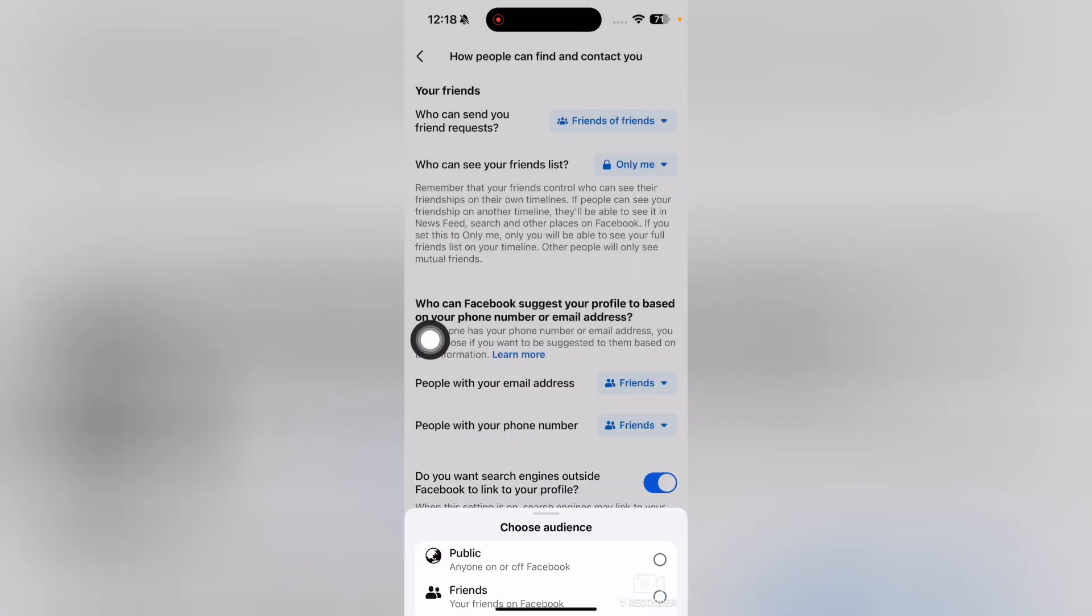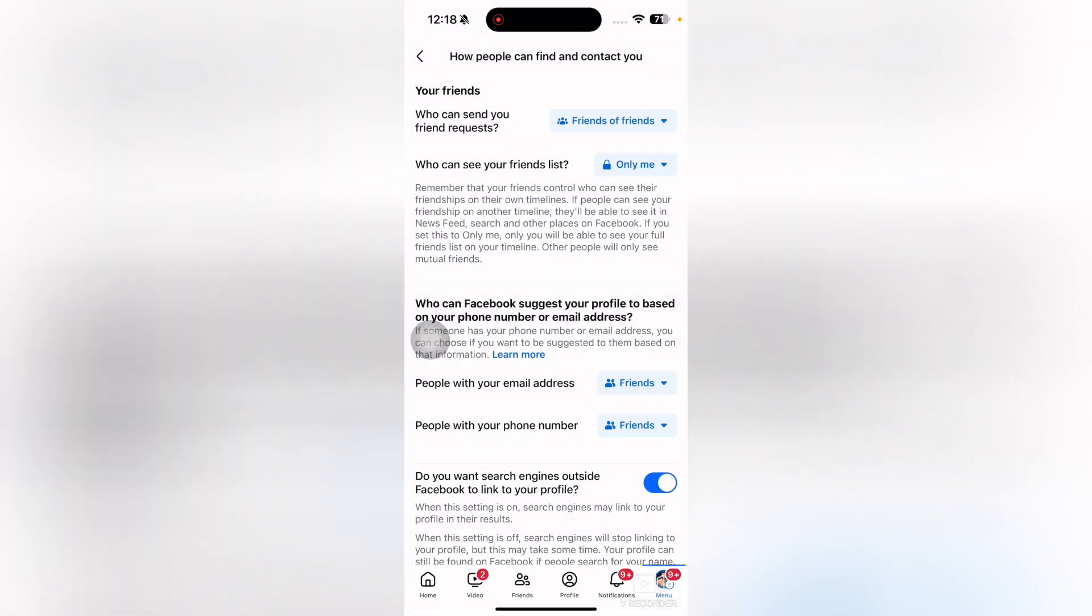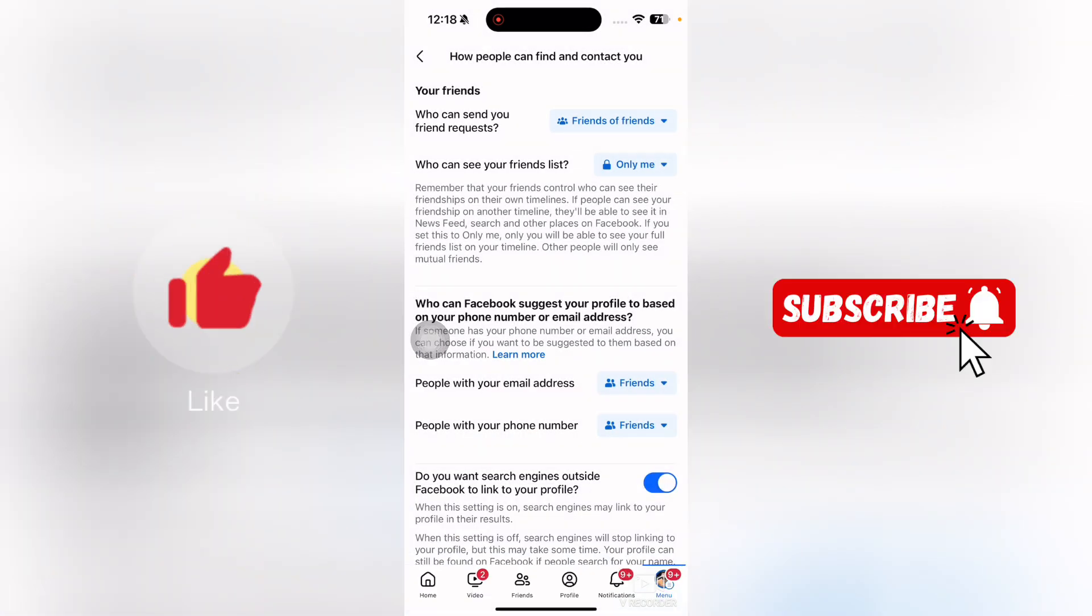That's it for this video! If you find it useful, kindly like this video and subscribe to my YouTube channel. I will meet you in the next video.